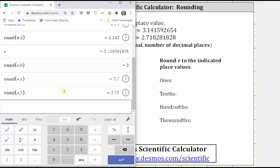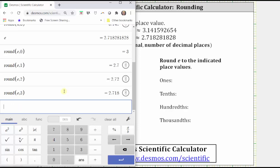To round to the thousandths, we change the two to a three — round, open parenthesis, E comma three, enter. To the thousandths, E rounds to two point seven one eight. We could have typed in the decimal approximation for E to several decimal places, but it's just much easier with this calculator to type in E.